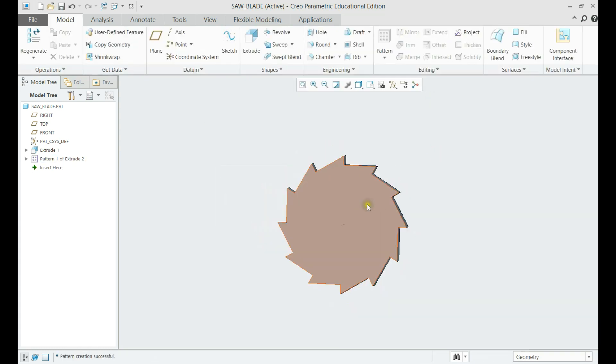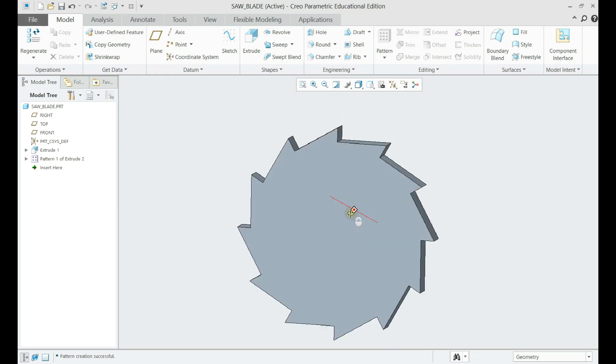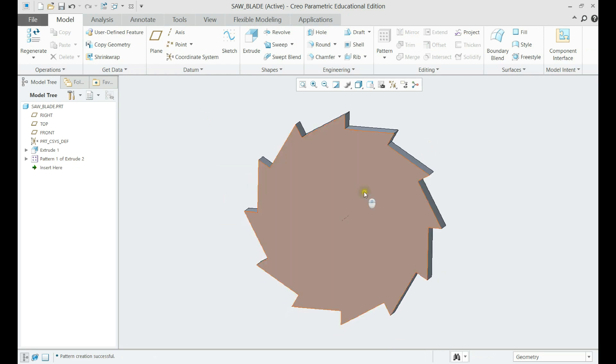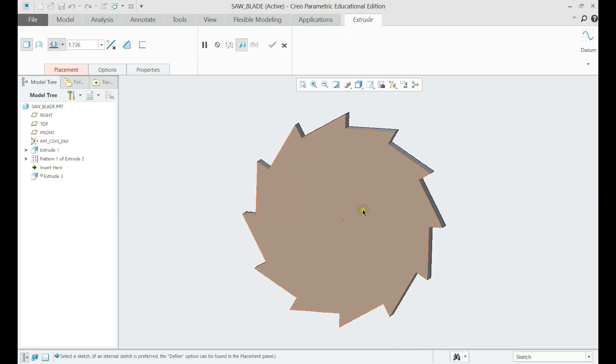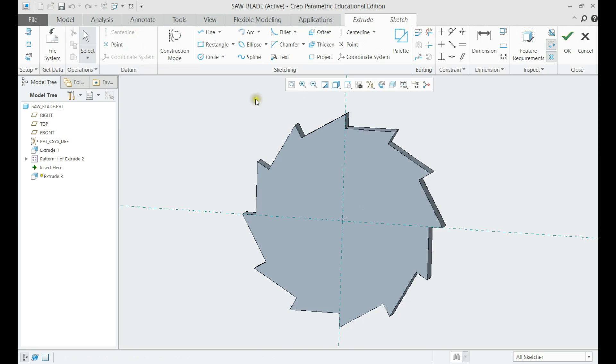After the initial model is done, let us make an extrude for the rest of the saw part and put a hole in it using the center axis.